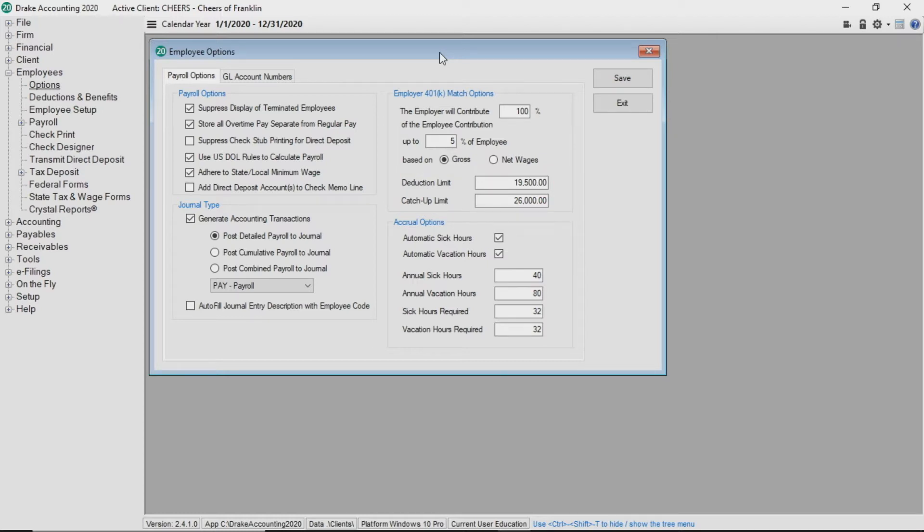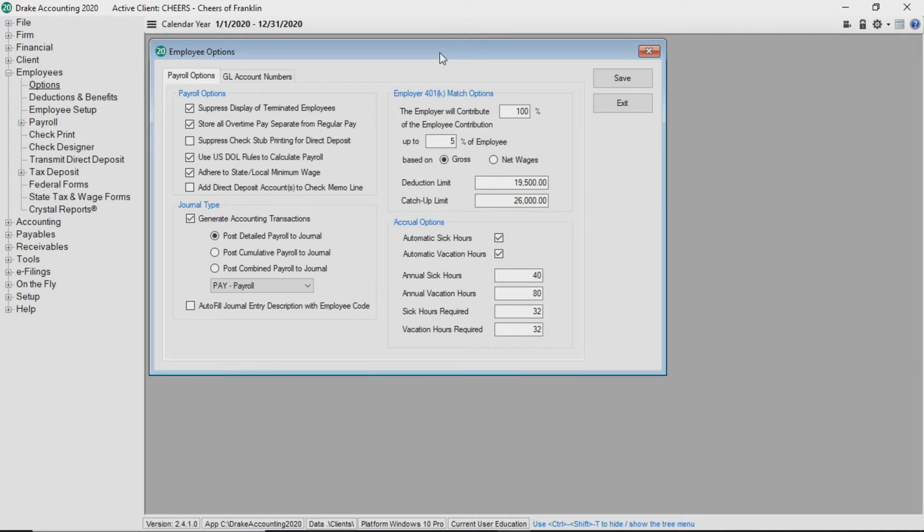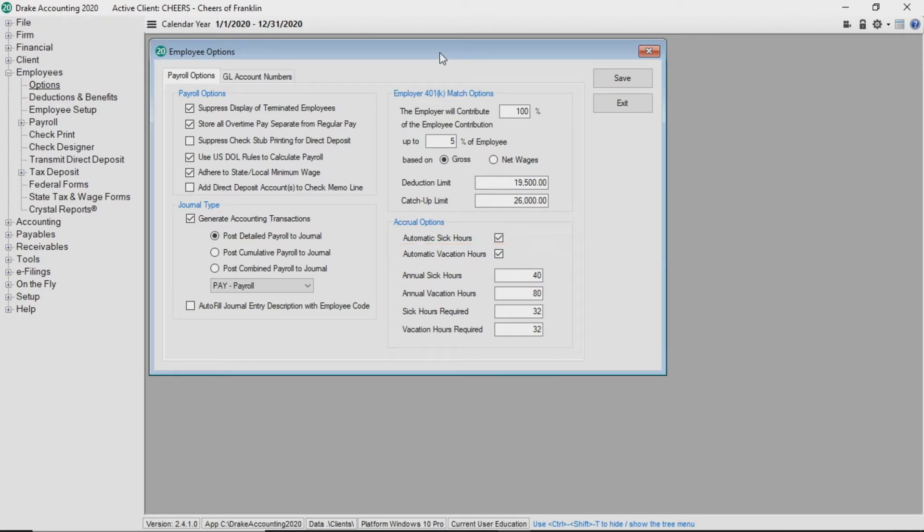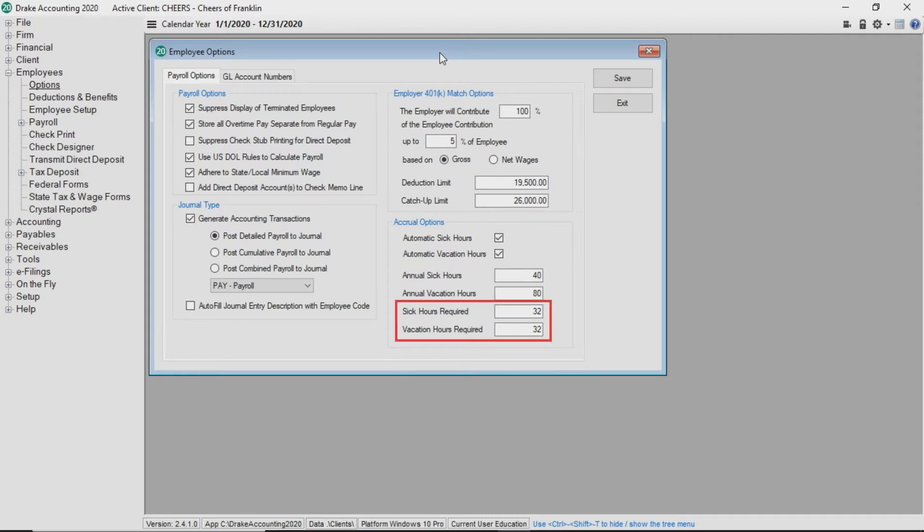Next, under accrual options, you can have Drake accounting track automatic sick hours and automatic vacation hours. Enter the default amount in the annual sick hours and annual vacation hours if applicable. Enter the number of hours worked required to earn one hour of sick and vacation time in the respective hours required field. You can adjust these hours for individual employees.